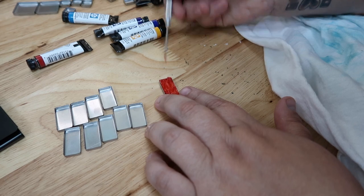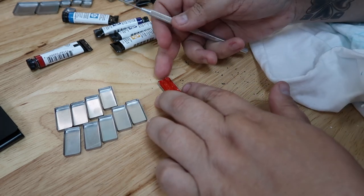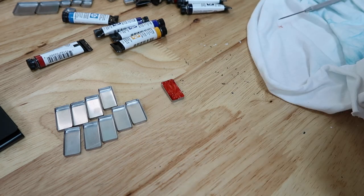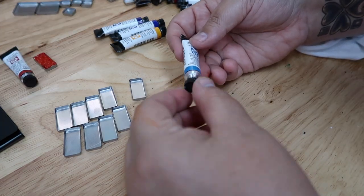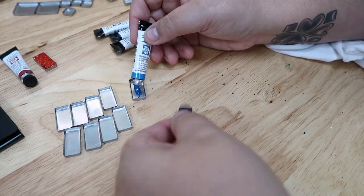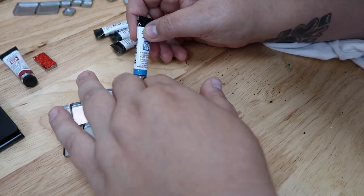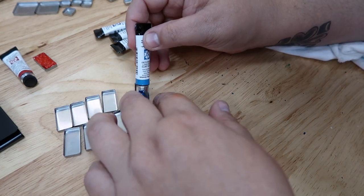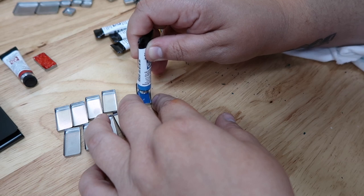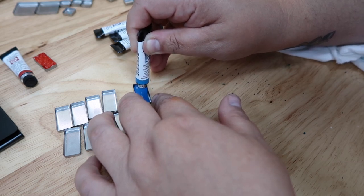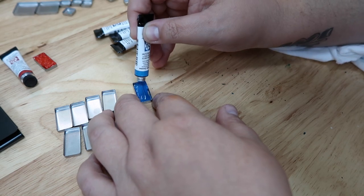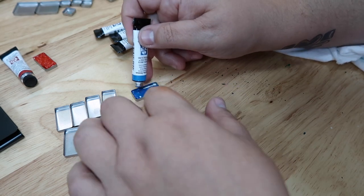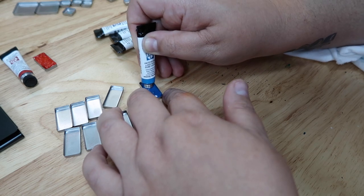And then I will do that for the rest of them, trying to keep things clean. This is a lot messier than I thought it would be.